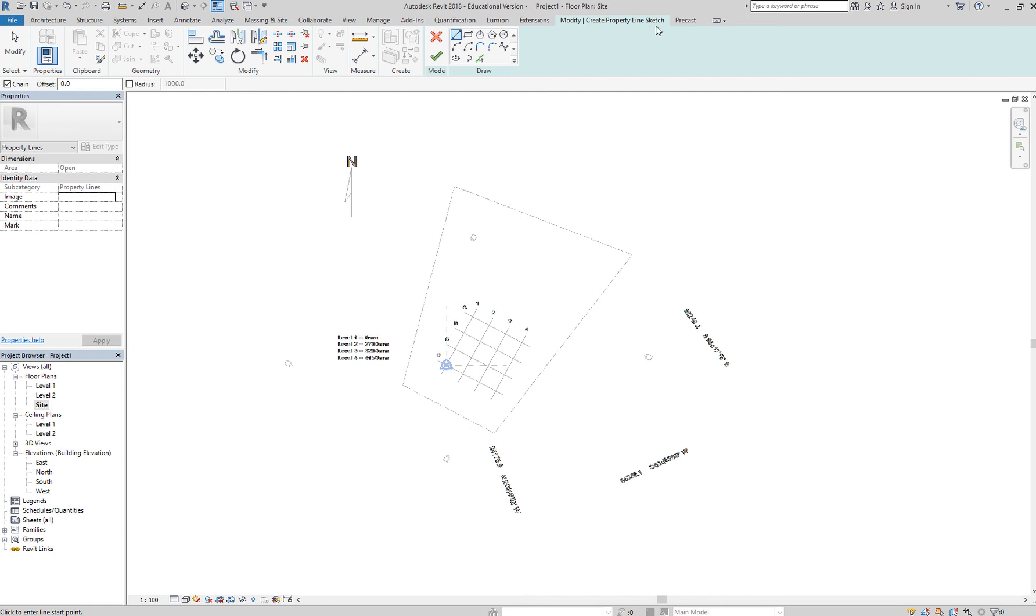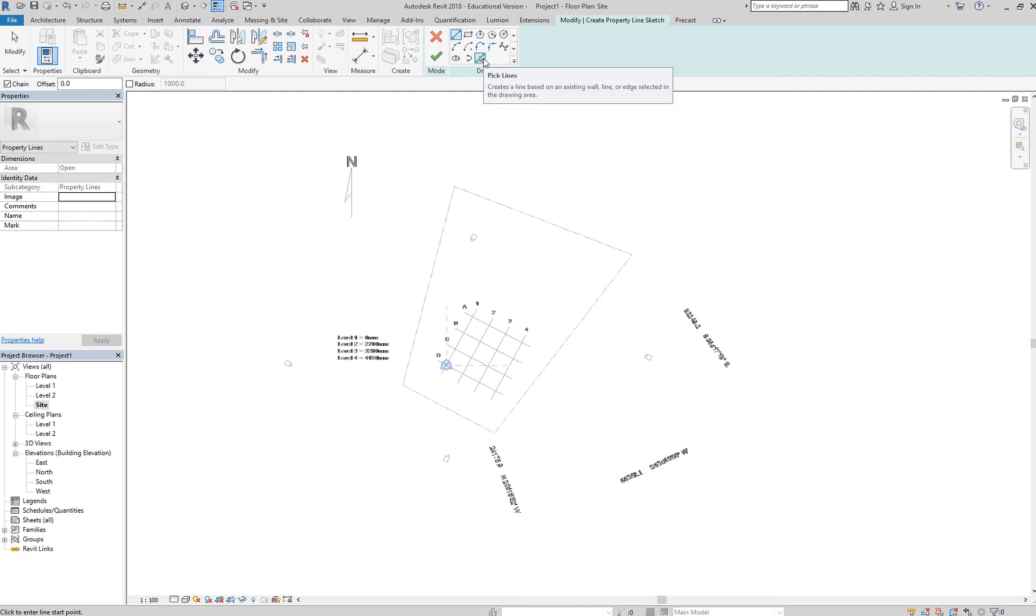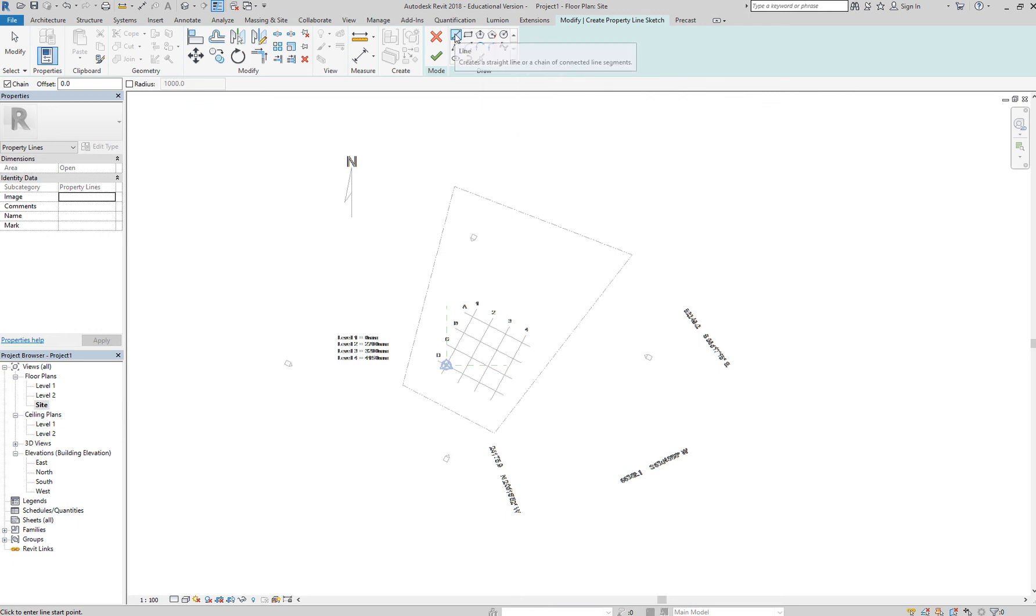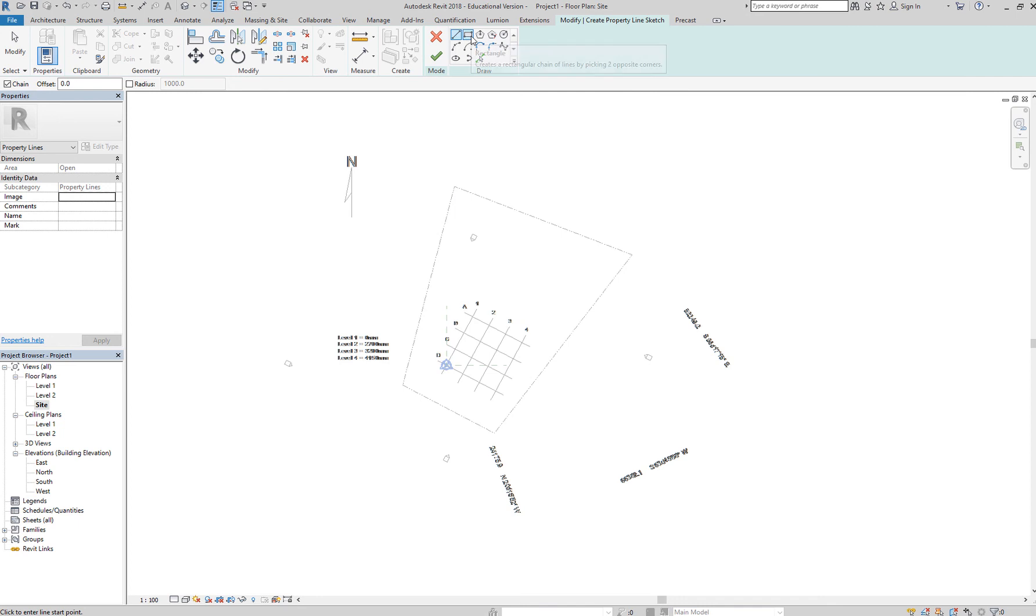And you have all these drawing tools as an option for you to create your property line. One of the nice tools here is to simply pick the lines. We won't do that now. We'll select line, which is the default. You can create using rectangles, polygons, and so on and so forth.